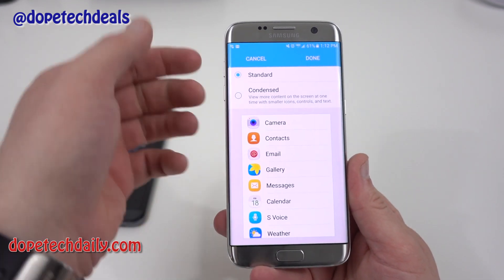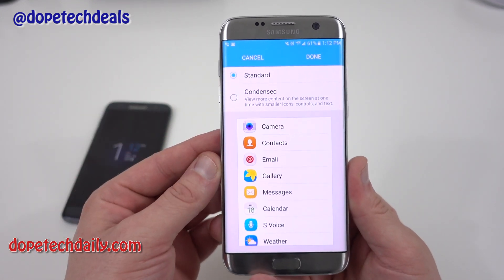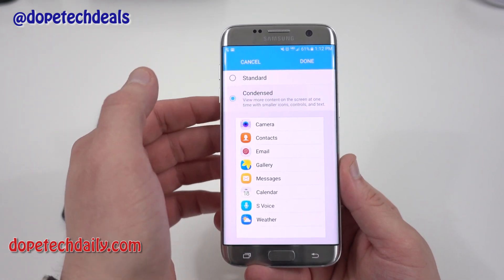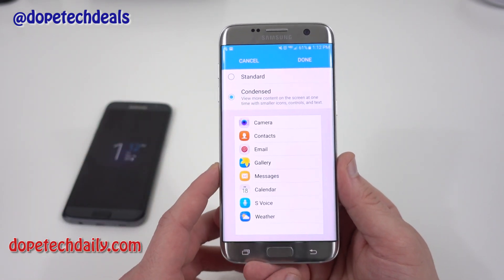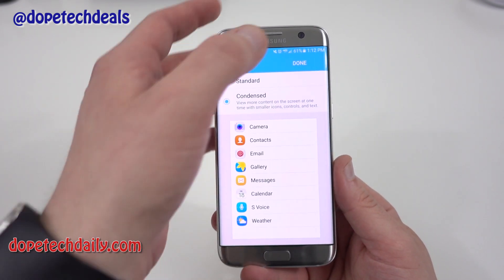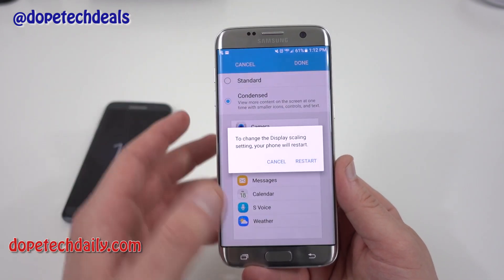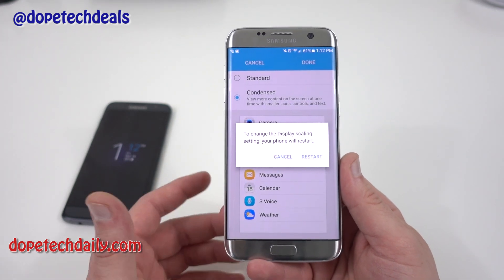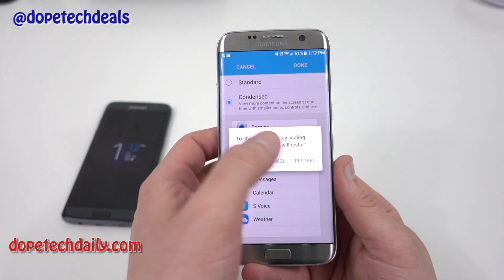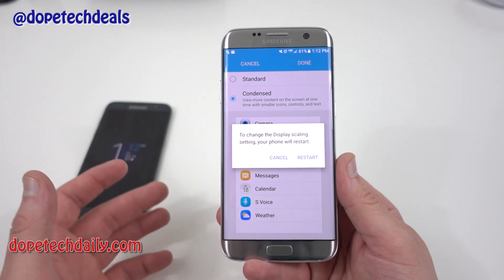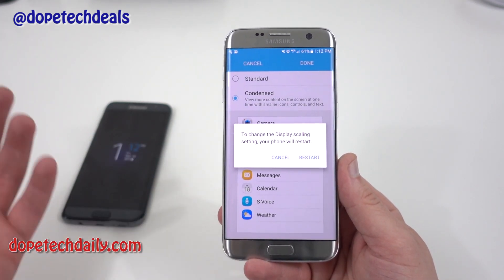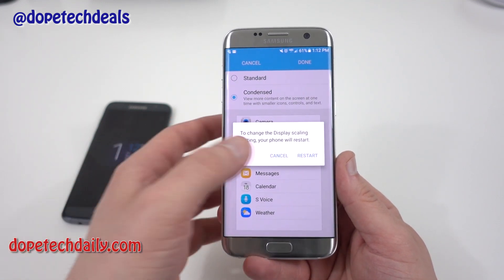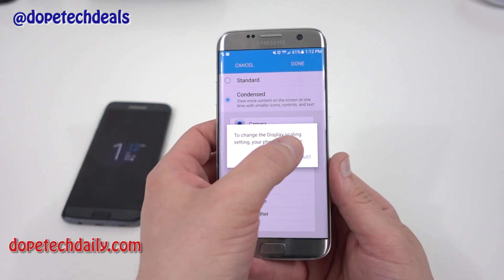It's already selected to Standard by default. Go ahead and check Condensed, then hit Done — you'll get a prompt saying you need to restart. Just go ahead and hit Restart. The device is going to restart and when we're back we'll have our new condensed DPI scaling.